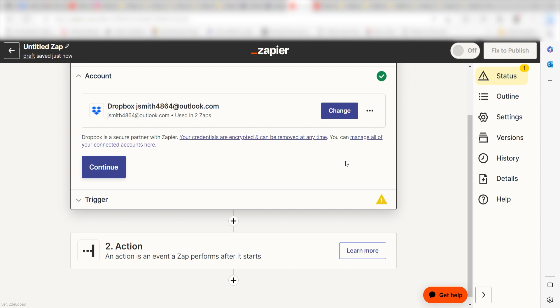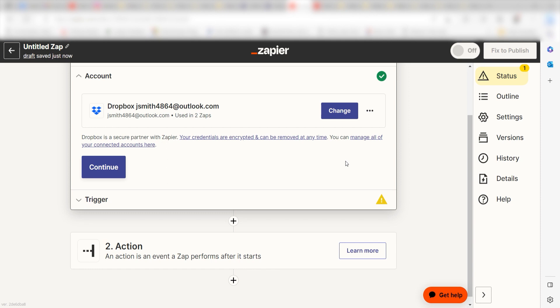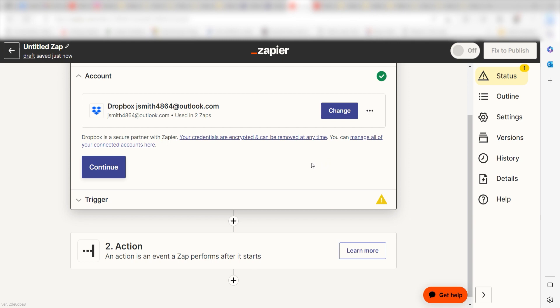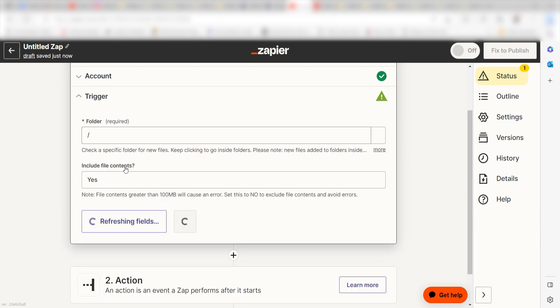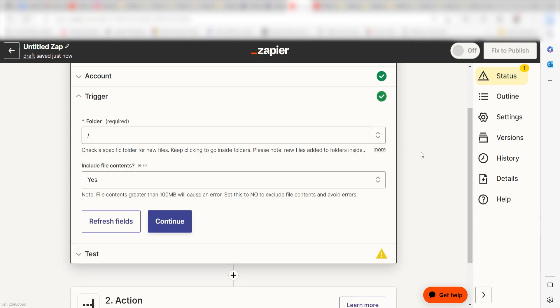The first time we set up Dropbox, we'll need to authenticate it with Zapier. A link will pop up for you to log into your Dropbox account. Don't worry, it's totally safe because Zapier uses industry standards for encryption when connecting with each of your apps. I'll put a link to Zapier's security and trust page in the description as well.